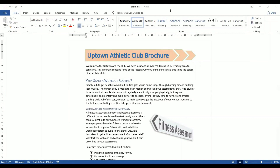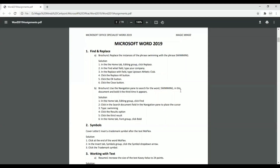Let's look at question number one. It says: replace the instances of the phrase 'swimming' with the phrase 'SWIMMING.' Now you might ask — replace swimming with swimming? If you notice, the word 'swimming' here is in small letters and 'SWIMMING' here is in capital letters. So Find and Replace does not just mean finding a word and replacing it with another word — it also allows us to change small letters into capital letters.